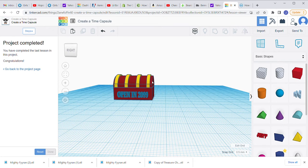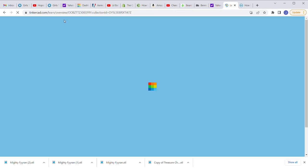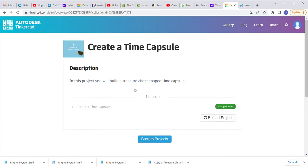All right, so today what we're going to be doing is creating the time capsule. This video should be able to walk you through it if you're having trouble. So here's what we're going to do — I'm going to restart it.